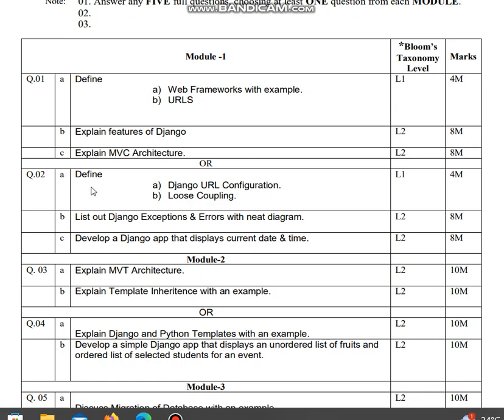Second question is define Django URL configuration and loose coupling, four marks. List out Django exceptions and errors with a neat diagram. I have made videos on all these topics, please refer to that.